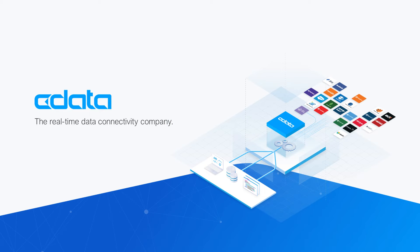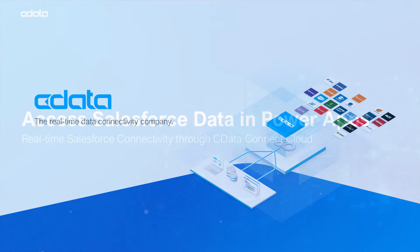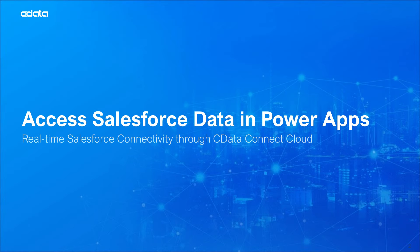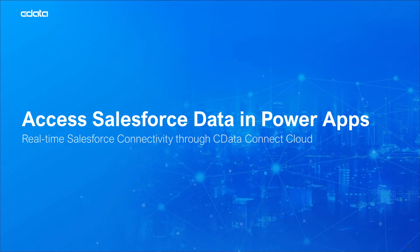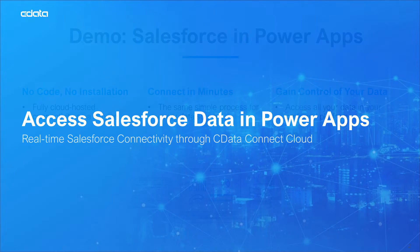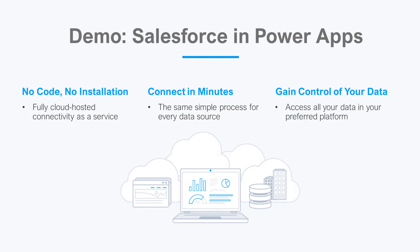CData Connect Cloud provides access to your Salesforce data in Microsoft PowerApps with Connect Cloud's data connectivity as a service. You can easily work with your cloud data in your preferred cloud tools and applications. Let's say I want to access data in PowerApps, but the relevant data is in Salesforce. There is no native support between Salesforce and PowerApps, and that's where CData Connect Cloud steps in.